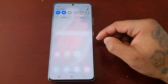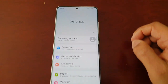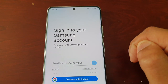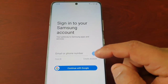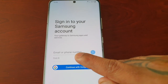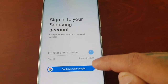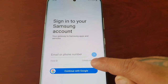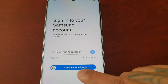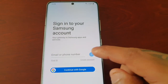It's real simple to do. All you have to do is pull down the notifications, go into the Settings, and here you will see Samsung Account. Select it, and you will need to sign into your Samsung account — just enter your email or phone number. If you don't have a Samsung account, you can select the option to create an account, and you can even sign in with a Google account.